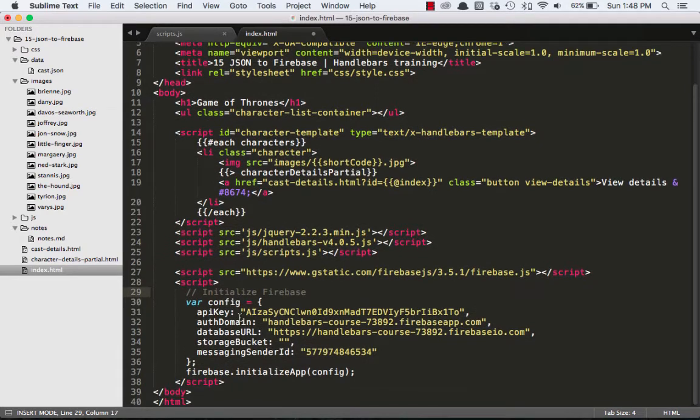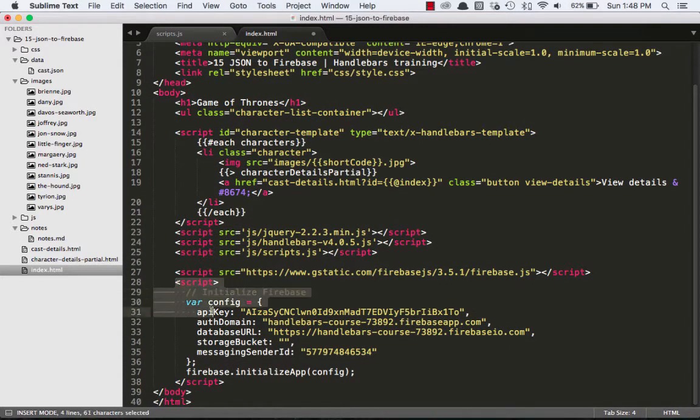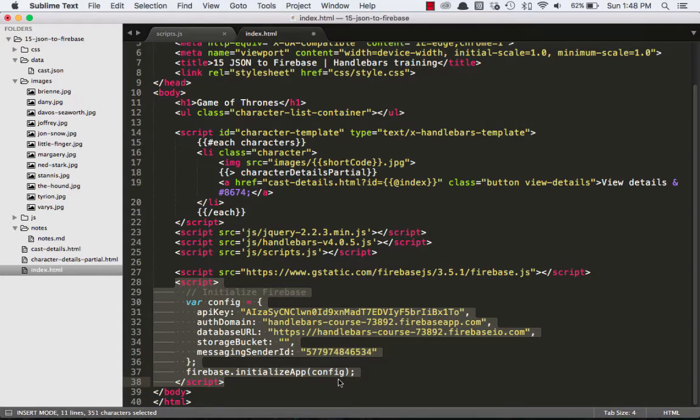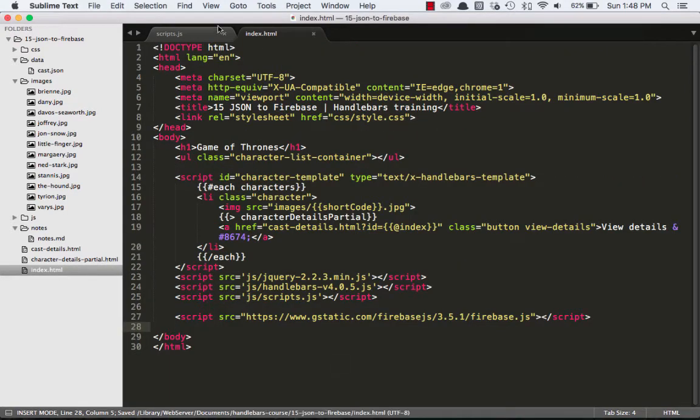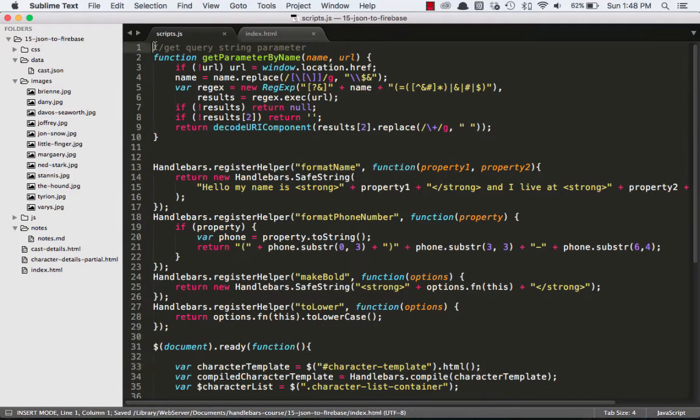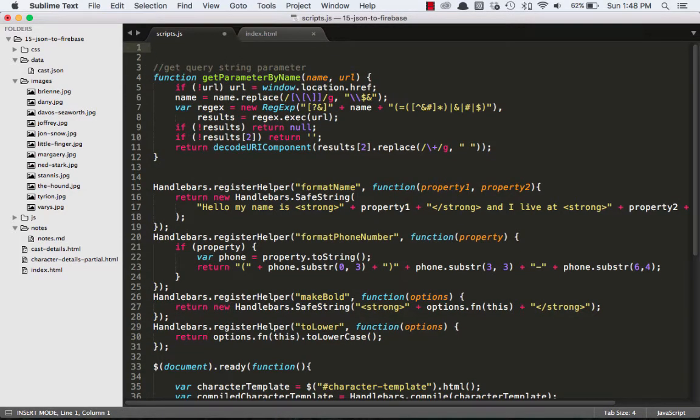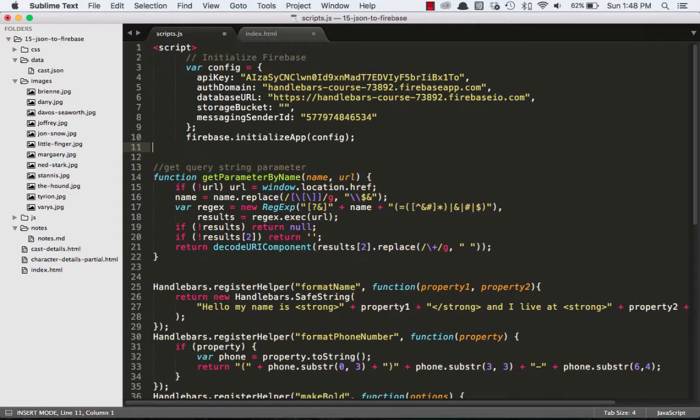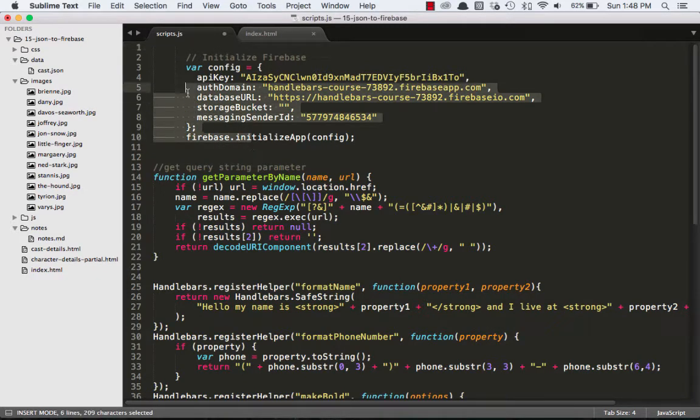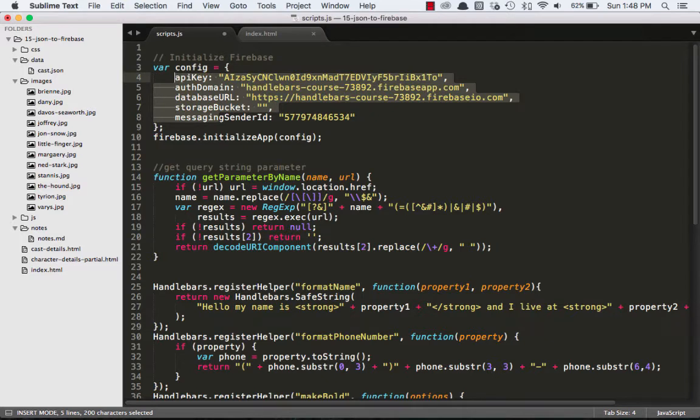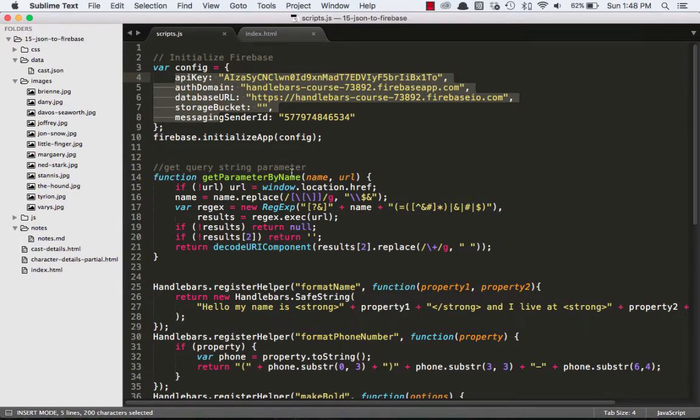So there's two things. One is a script to the Firebase JavaScript file. And then there's this config object and an initialize app that takes that config object. So I'm actually just going to chop that out and bring that over to my scripts file. And I'll put that at the top of my scripts, and I'll get rid of this script tag. And I'll move it over and just format it the way I like it. So now Firebase is added to my app.